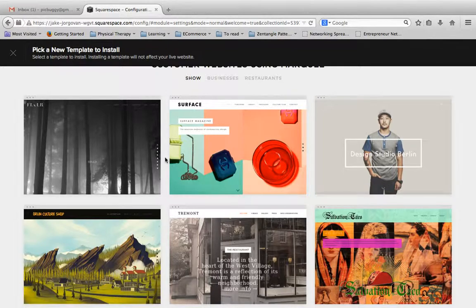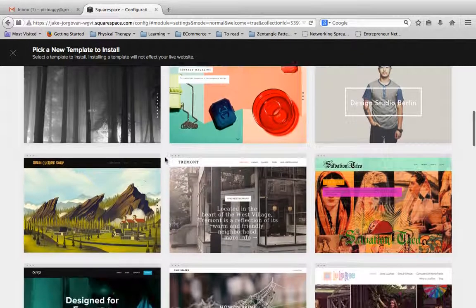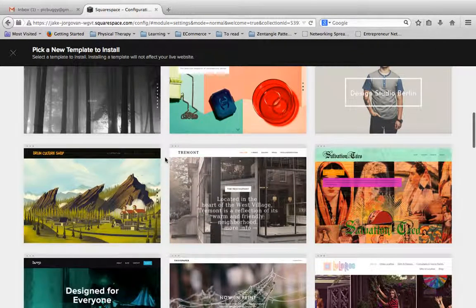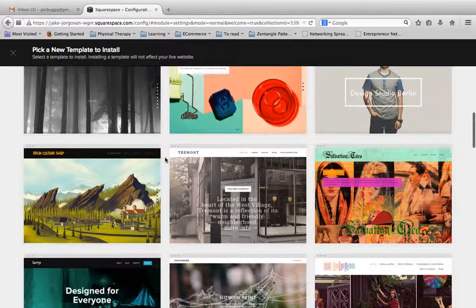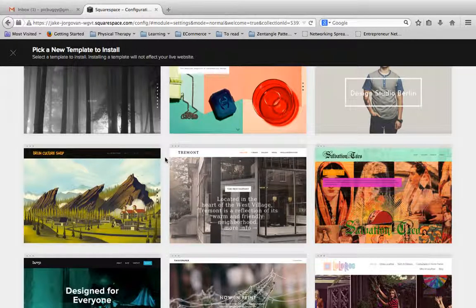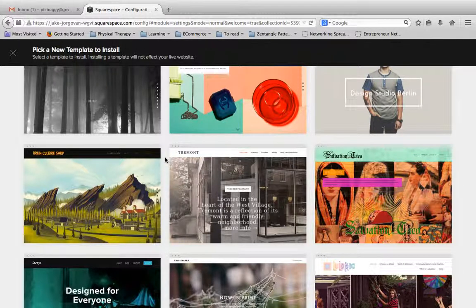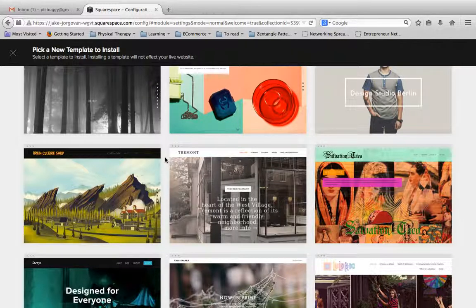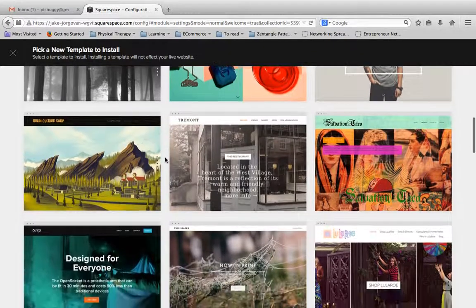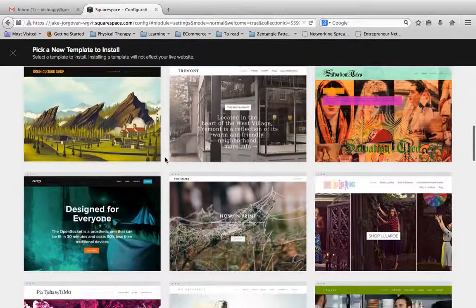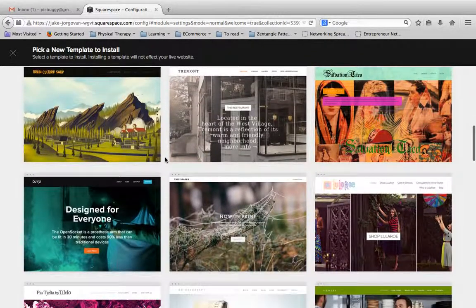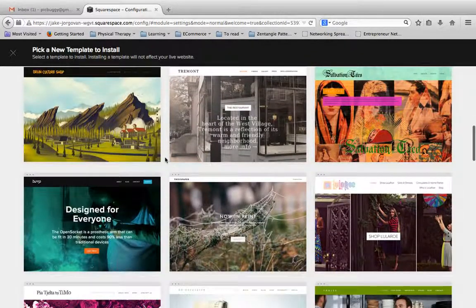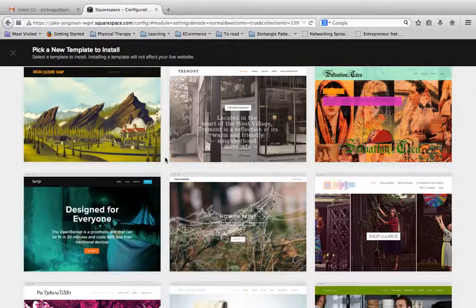Look at what other sites have been built on this theme, and you'll start to get a really good idea of what the actual functions are with the theme, versus what the actual designer did. Just look at a handful of them on each of the themes, and you'll start to see how that theme works and the similarities and what it can do.